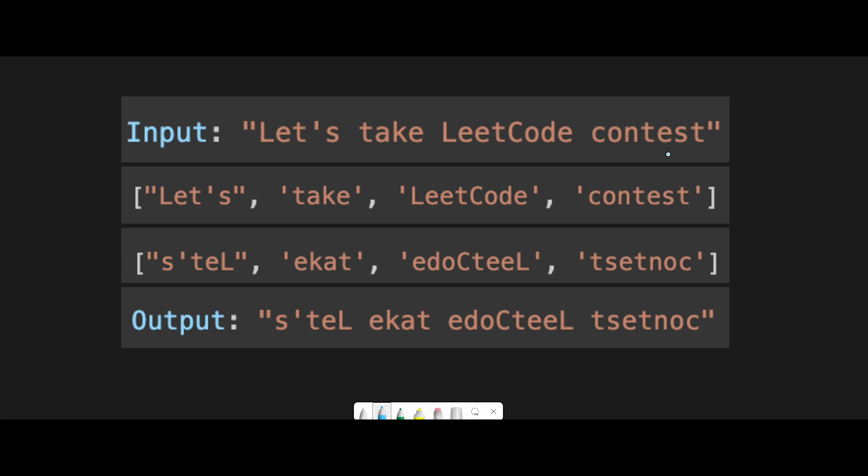My idea is to convert the string to an array of each word, then reverse each word and concatenate all words. First, we use split to create a list of each word. So let's take LeetCode contest and then reverse each word. And then at last, we concatenate all reversed words with space. So that's why the output is s'teL ekat edoCteeL tsetnoc.